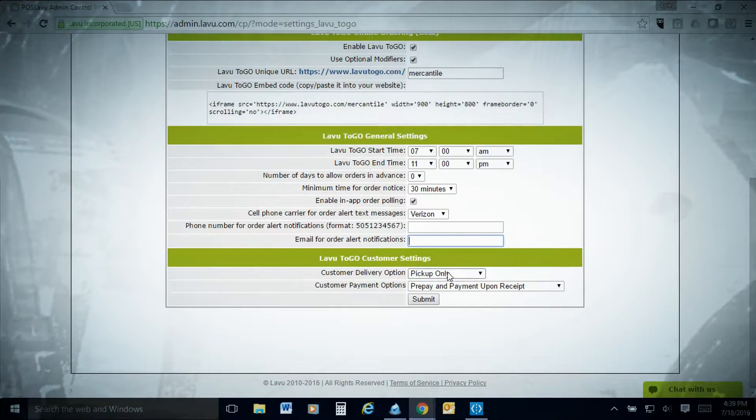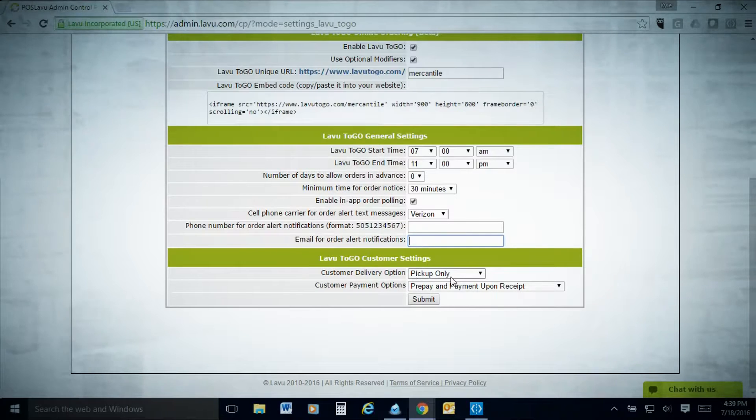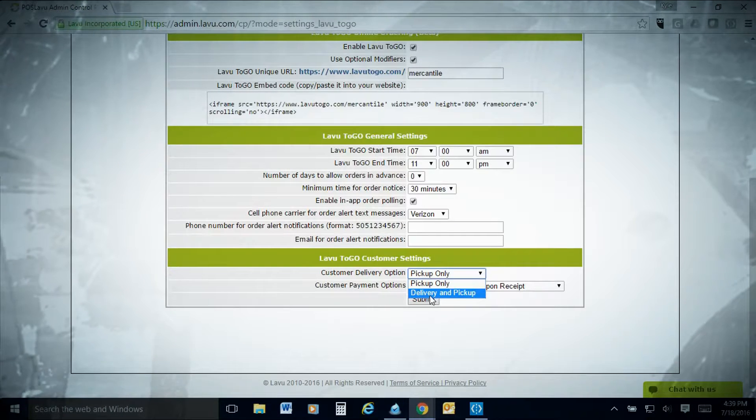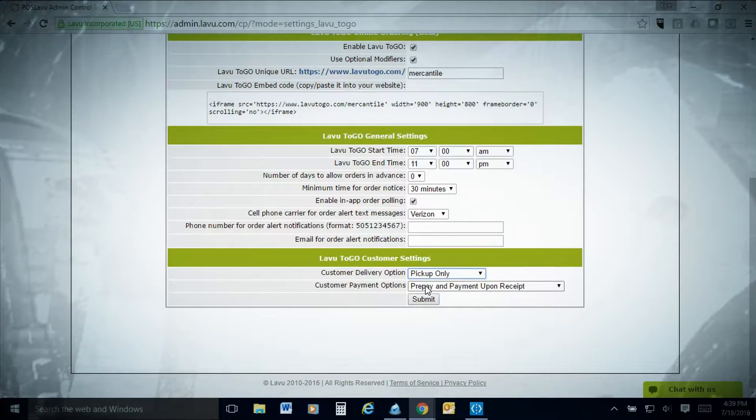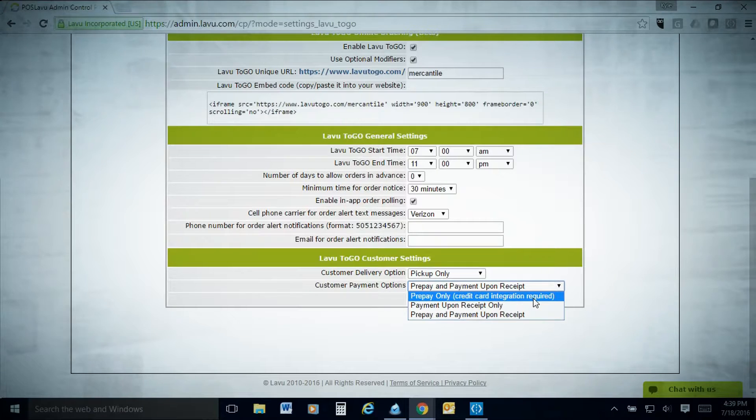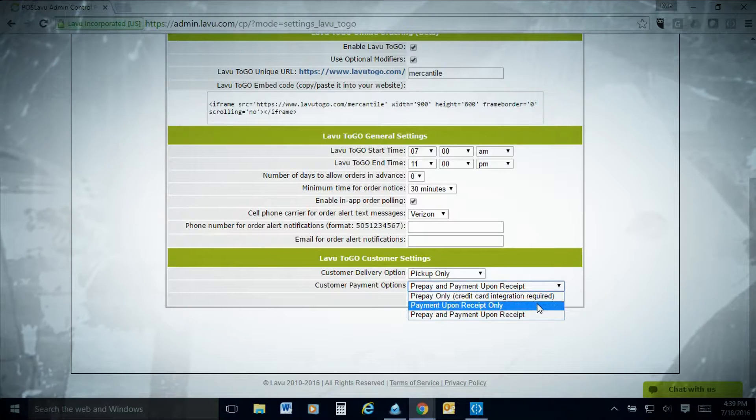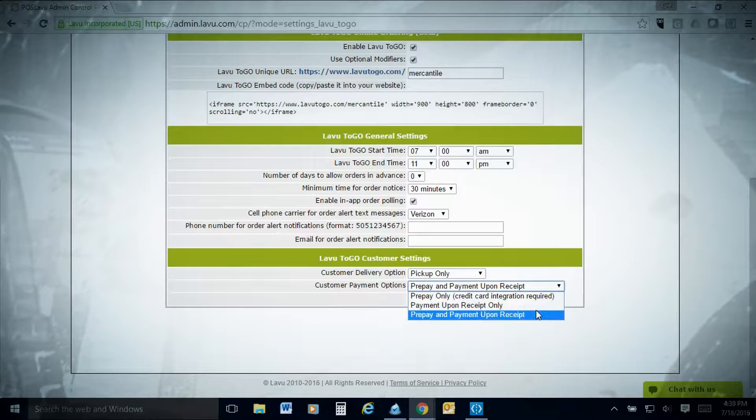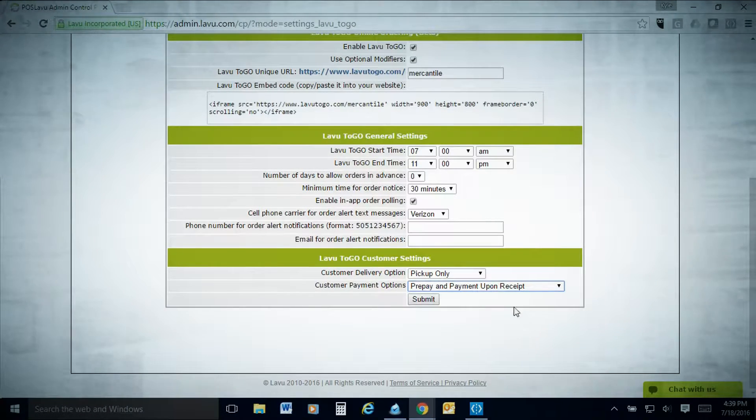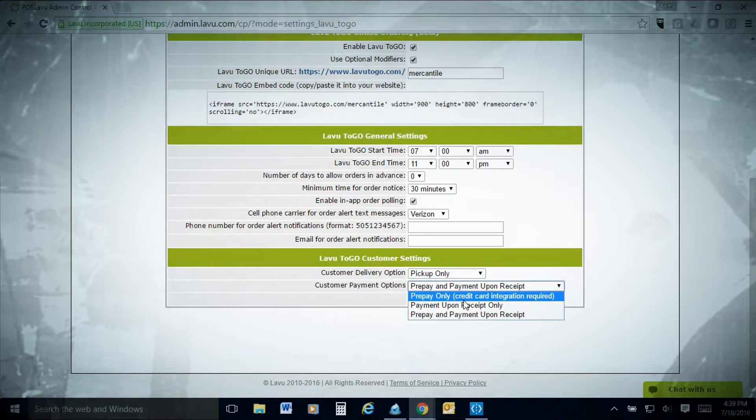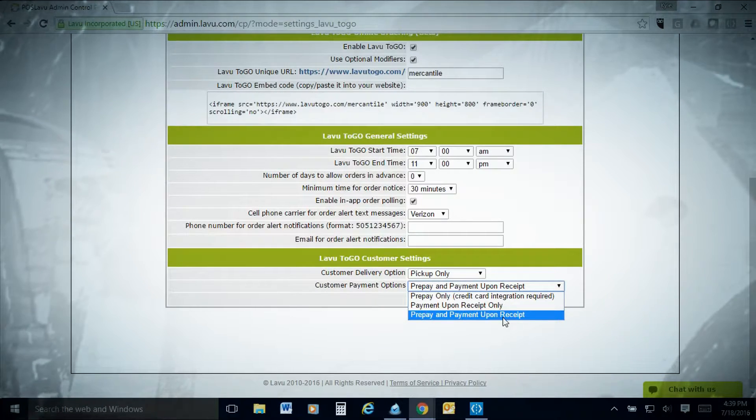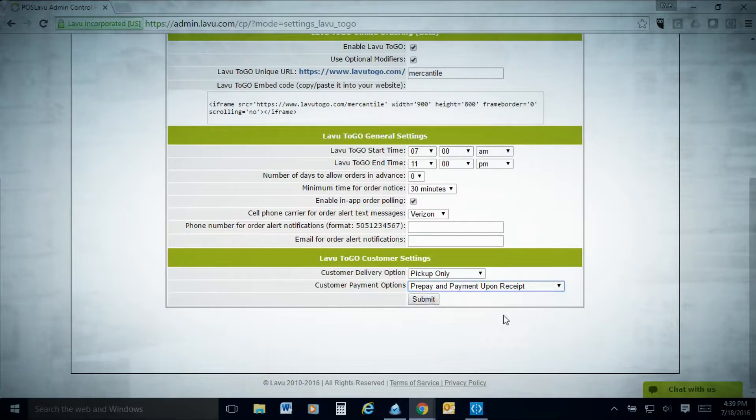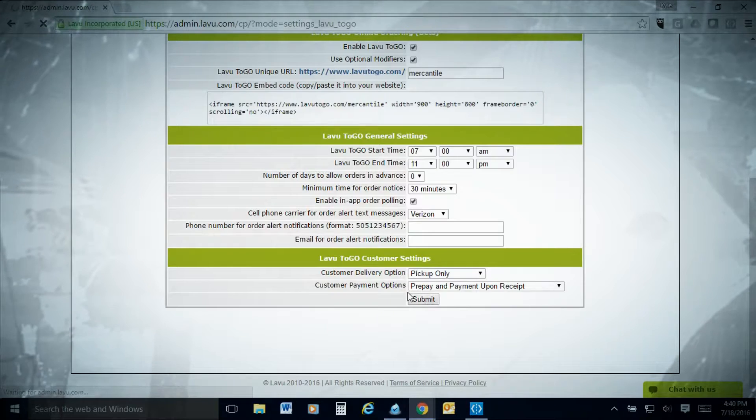What most of our clients do here is whoever the manager on duty is, maybe it's a general Gmail account that forwards to the manager on duty, or they change this daily. The manager on duty puts their email address or cell phone number in here and then you'll get those texts when orders happen. The last bit of settings here is the LAVU to go customer settings. This is pickup only, delivery and pickup, so if you're using the delivery module, you can allow them to have delivery. I recommend the prepay only option, meaning you're going to get your payment before the transaction is completed, which means your customer is going to show up to pick up that LAVU to go order. You can also do payment upon receipt only or prepay or payment upon receipt option.